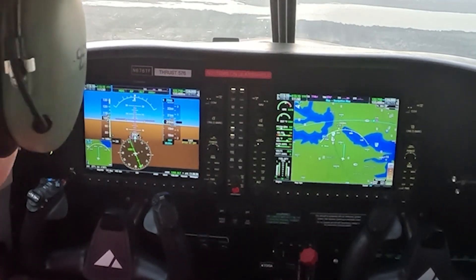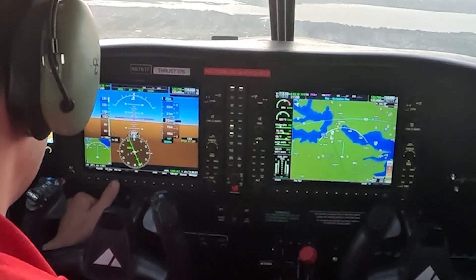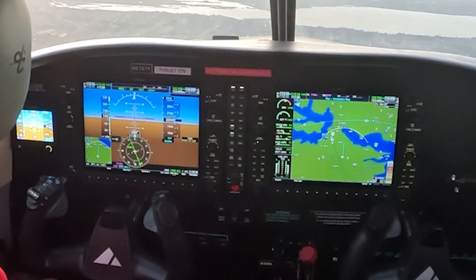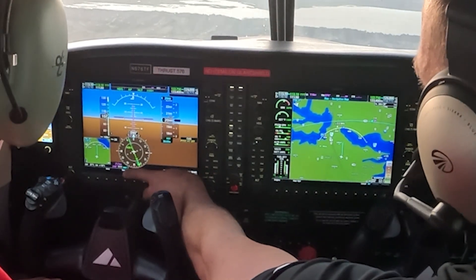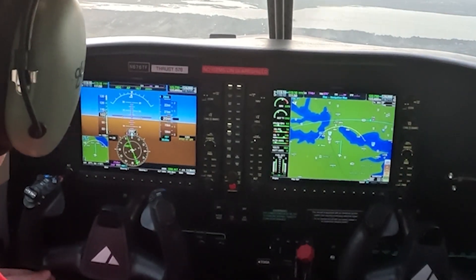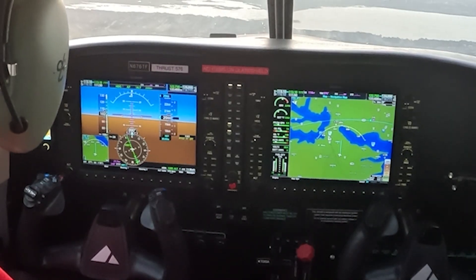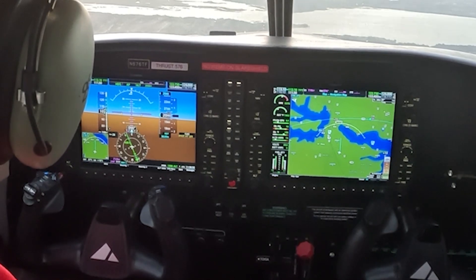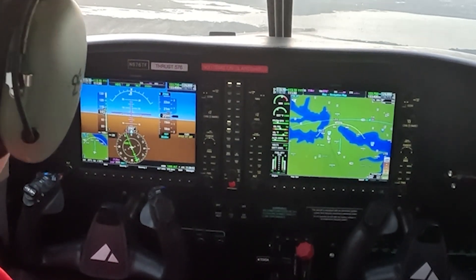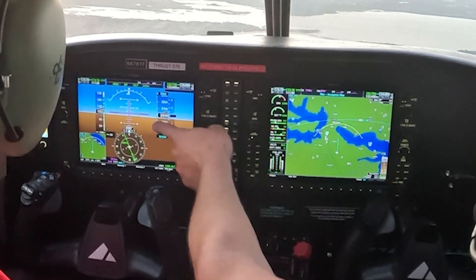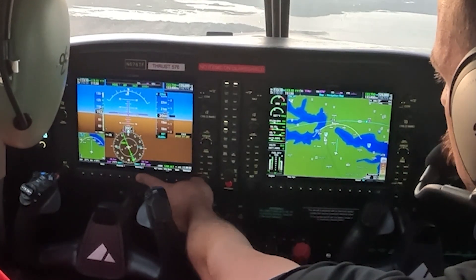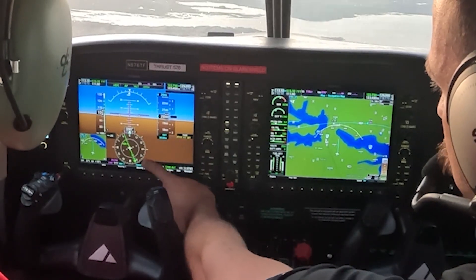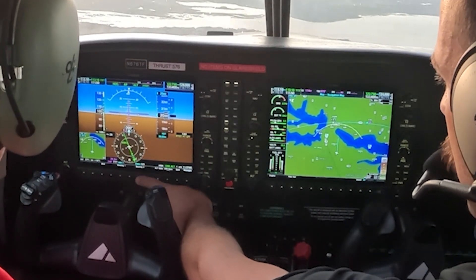Another thing you can do is go to PFD options, down towards the bottom left, then select bearing one. Since you already have Maverick tuned in, that'll show your DME distance via GPS from that navigation aid. From Maverick, you're currently 25.9 nautical miles. If you had something in NAV2, you could also use bearing two and select NAV2 to get your DME distance there as well.